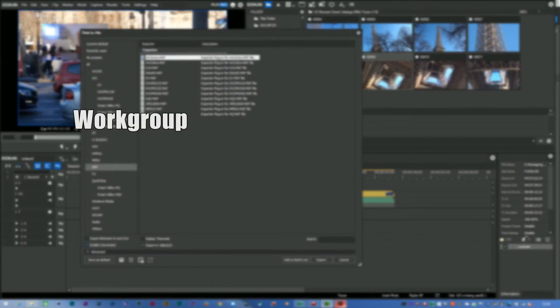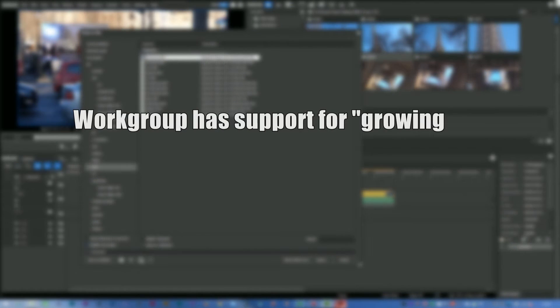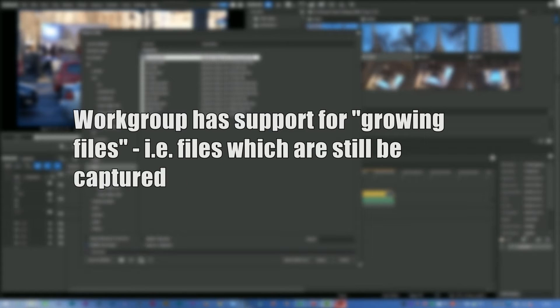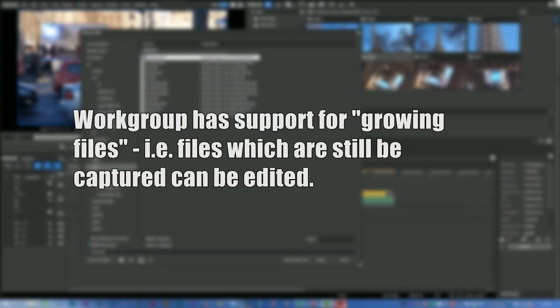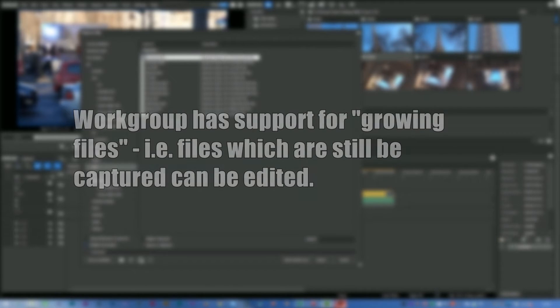On the capture side, probably the biggest thing is that the Workgroup version will let you actually edit footage that's being captured, whereas the Pro version doesn't. Again, it doesn't affect an awful lot of people, but if you're in a fast turnaround environment and you're actually capturing footage into EDIUS, you can actually edit it whilst it's capturing if you've got the Workgroup version and not with the Pro version.